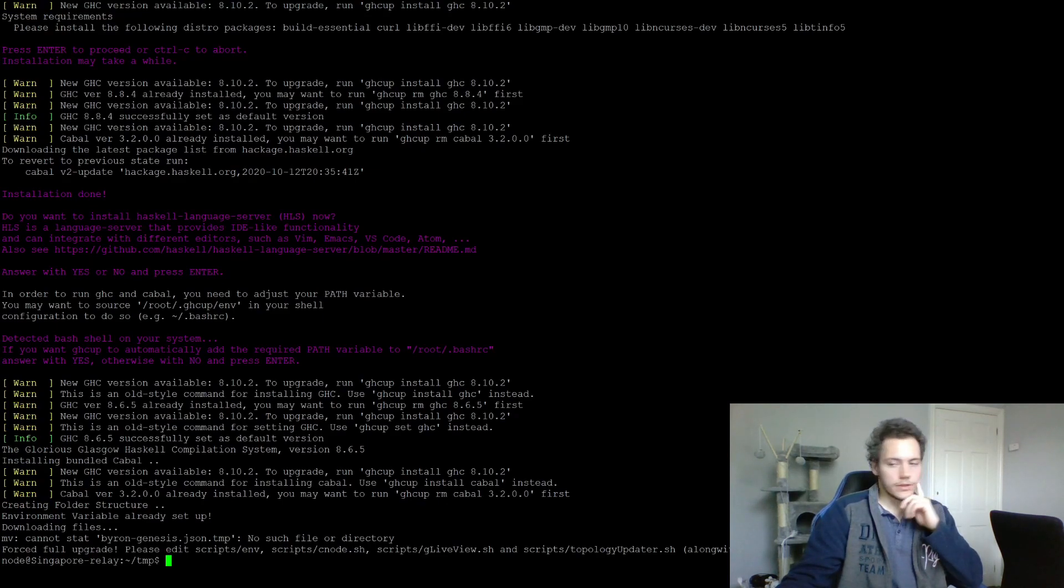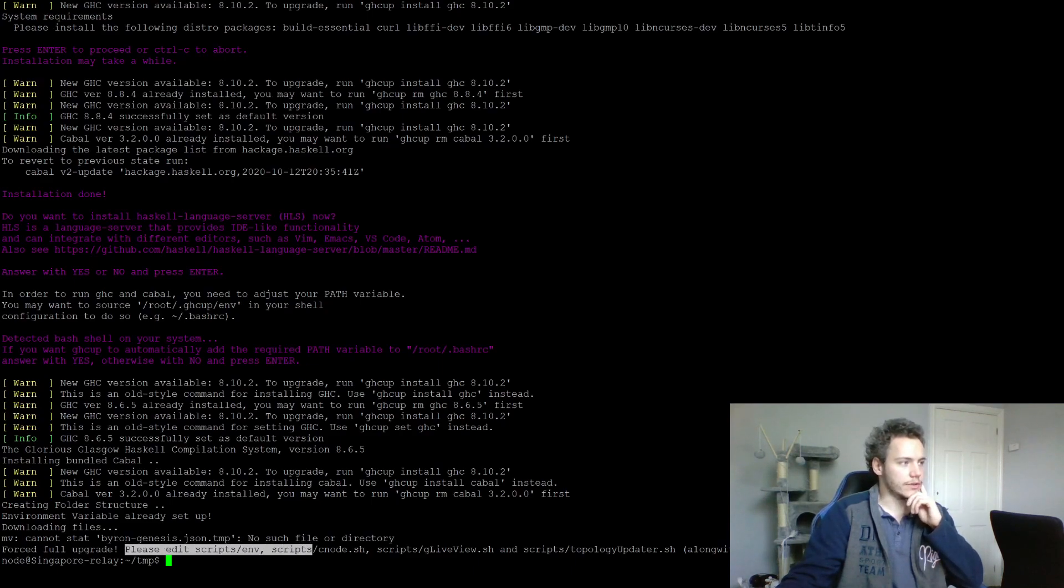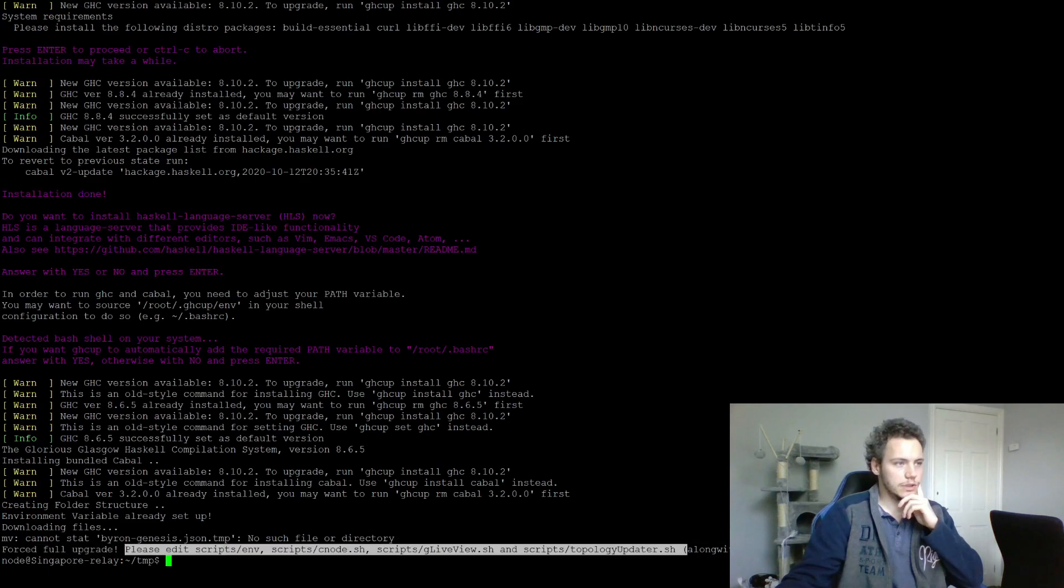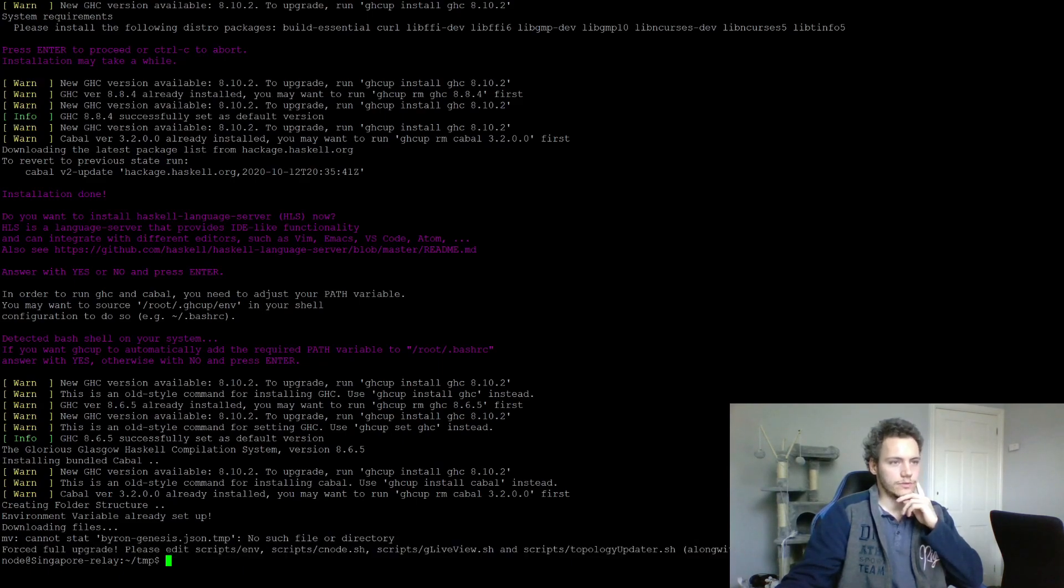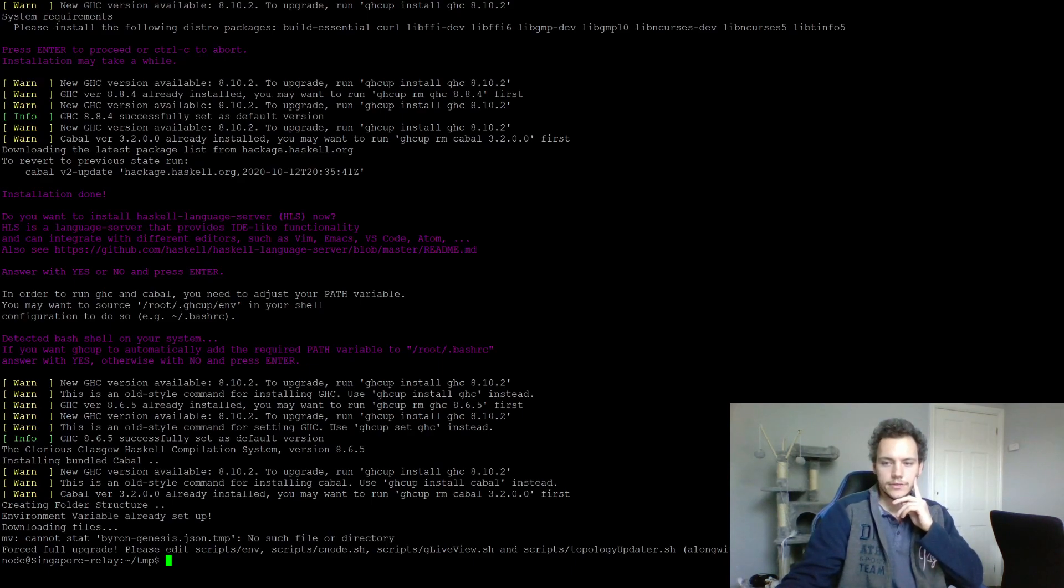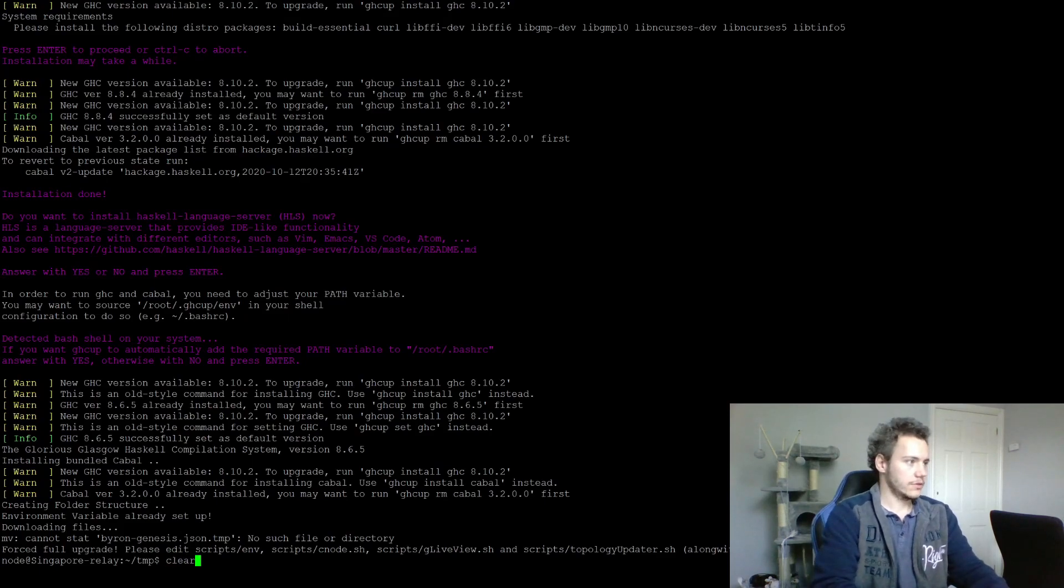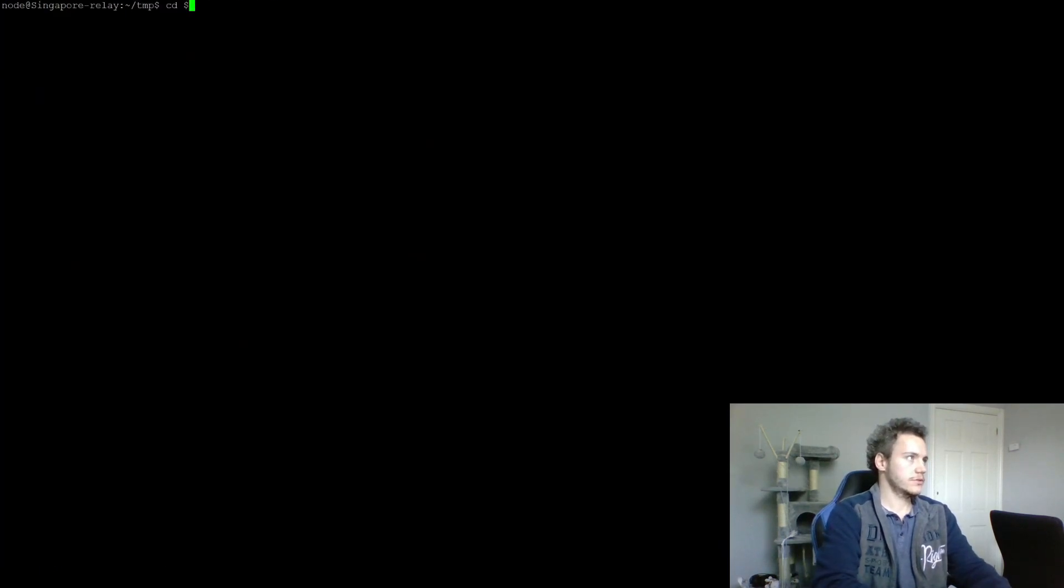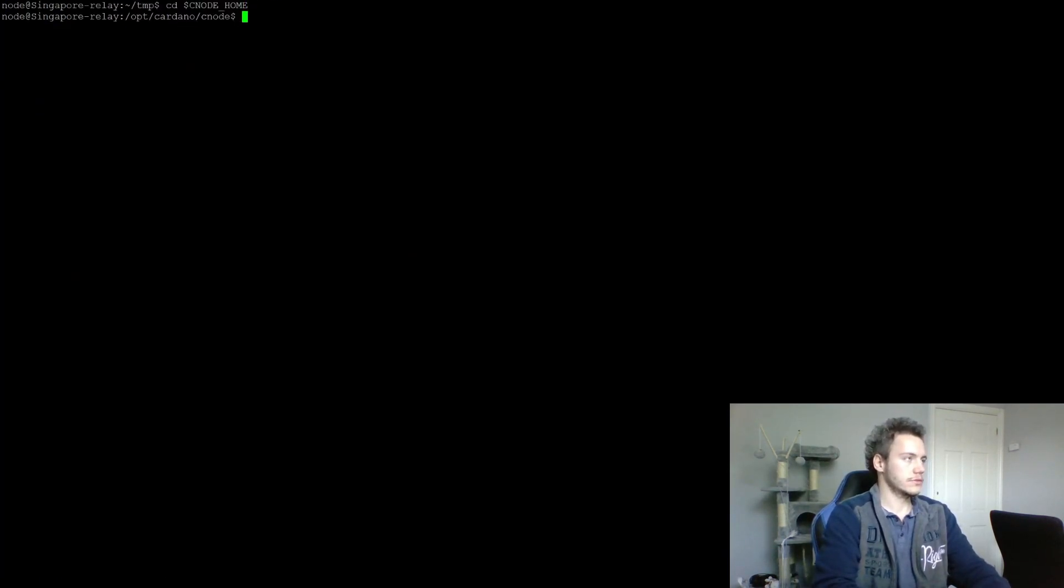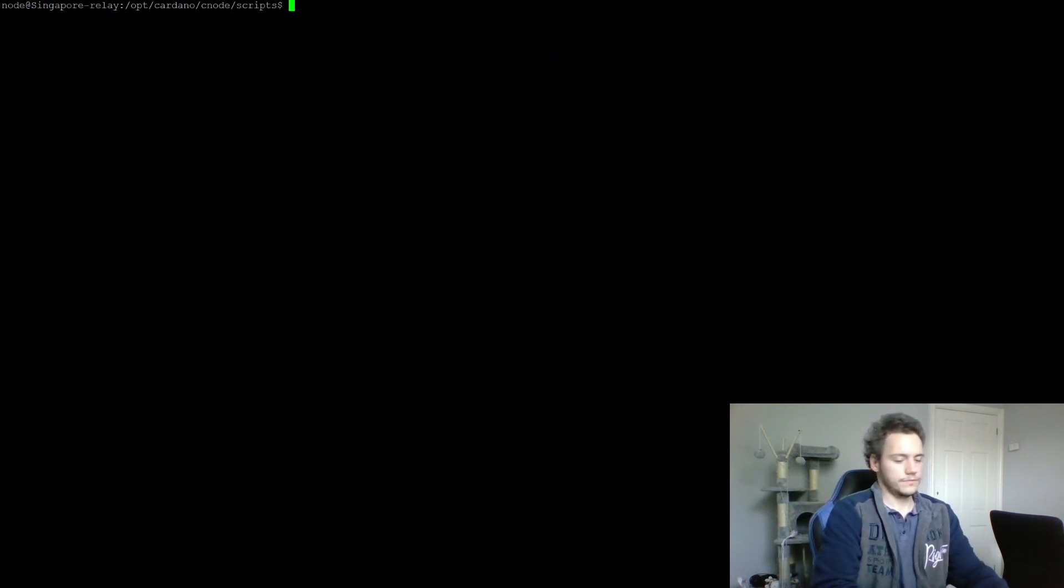There we go. Already here it's telling us to edit the environment, cnode, guild live view, topology updater, topology config files as required. Let's go through that next. I'm going to clear this and go to cnode home, go to scripts.